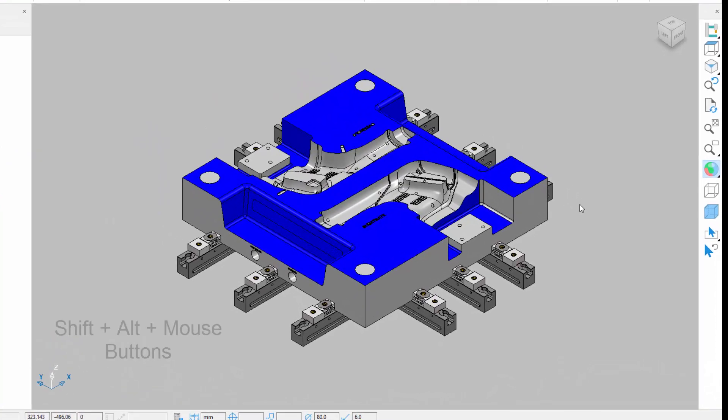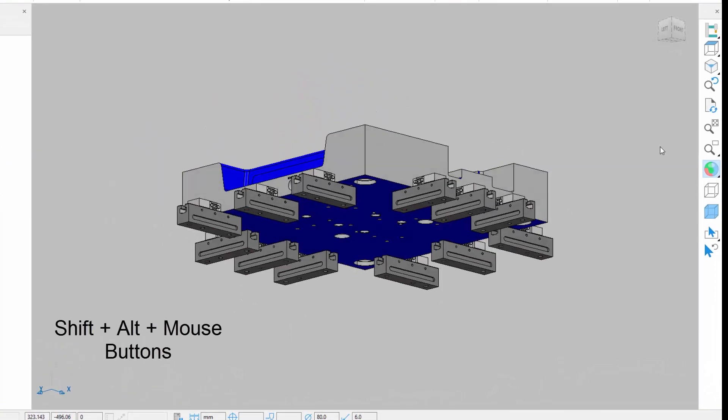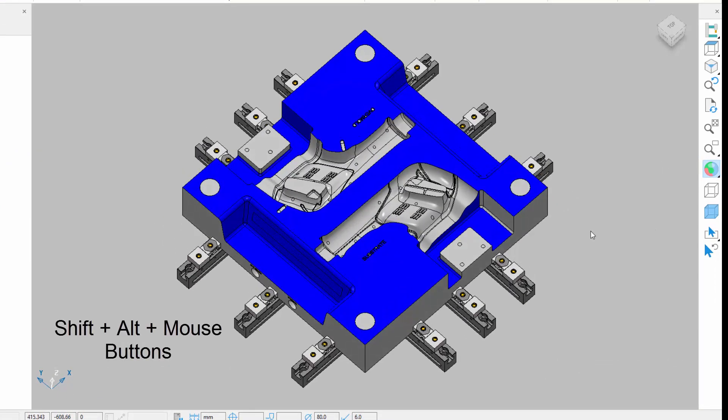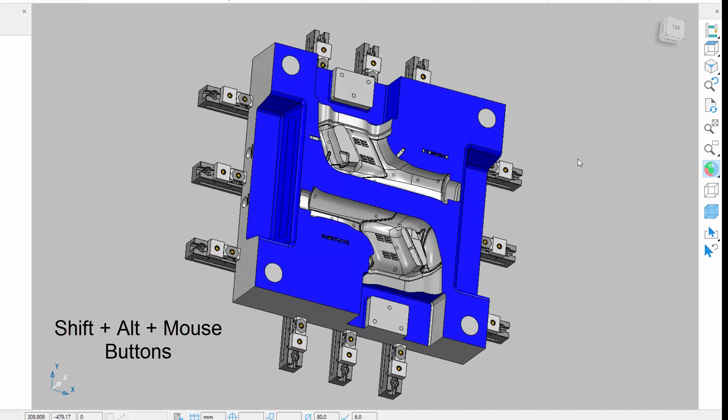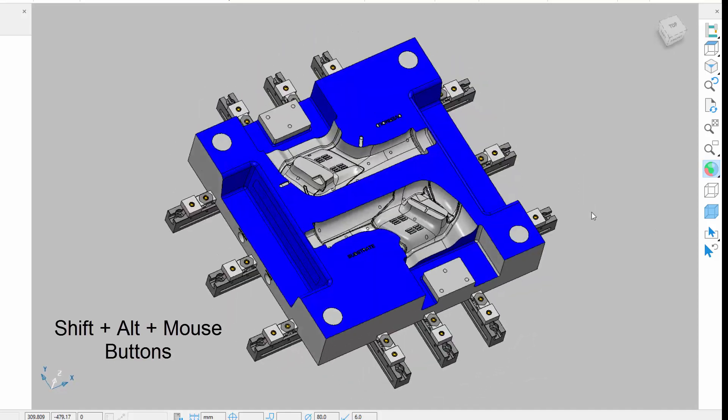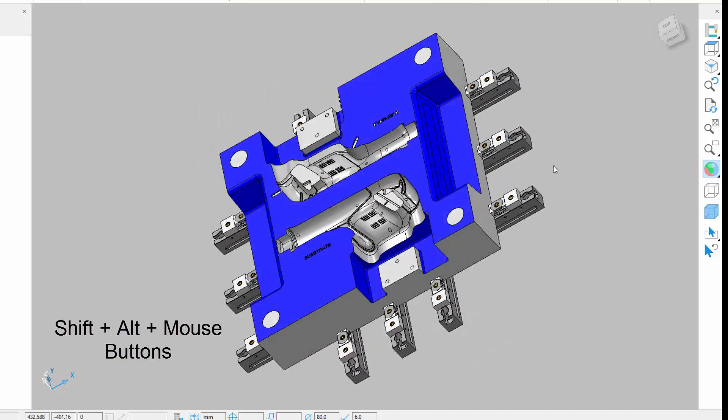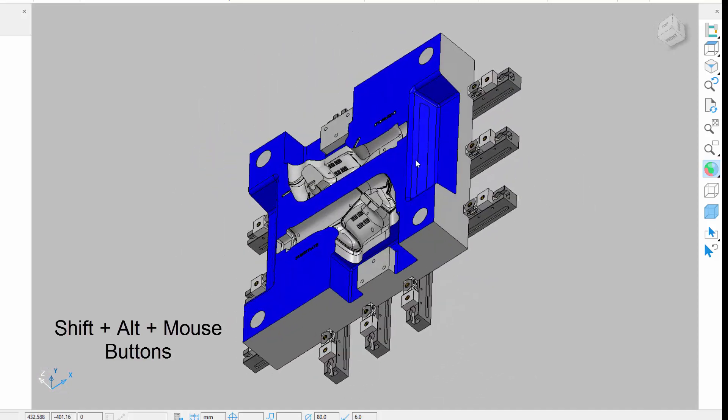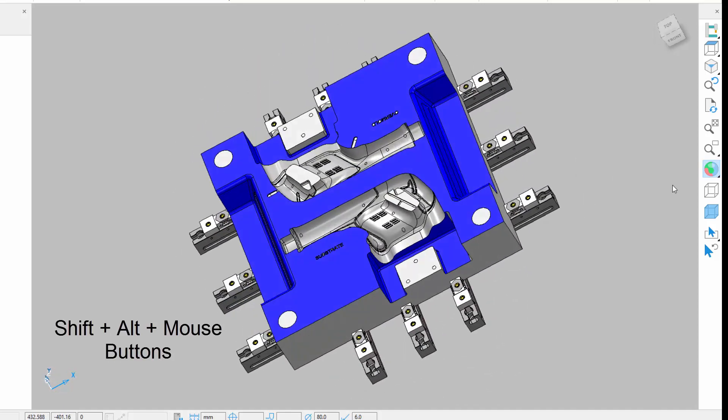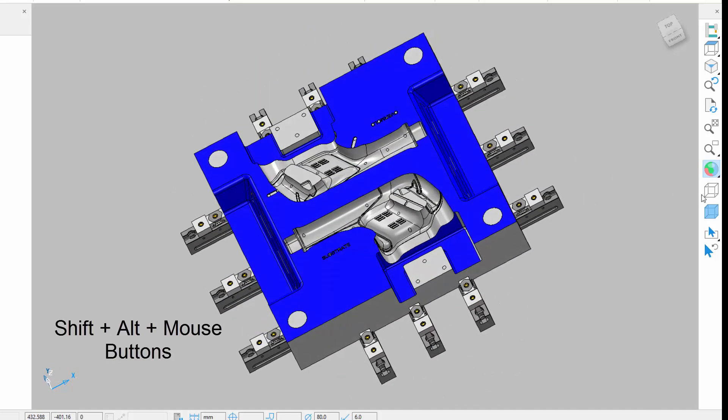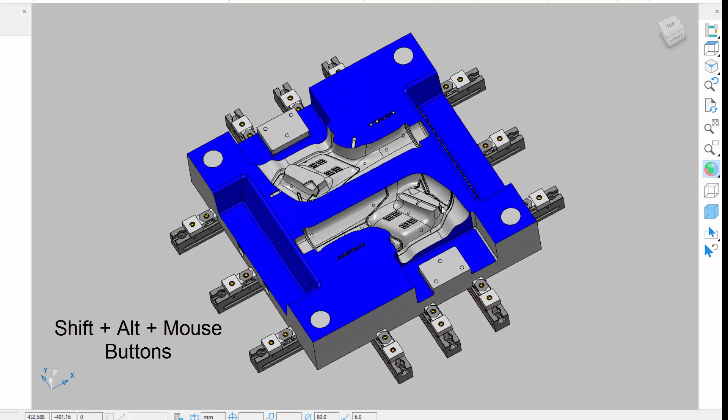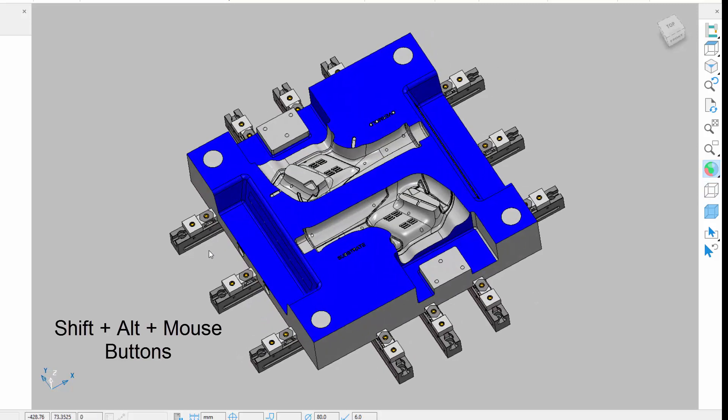To rotate your view around an axis in the current view, hold down the Shift and the Alt keys on your keyboard, plus the left, right or middle mouse button, depending on which axis you want to rotate your view around.